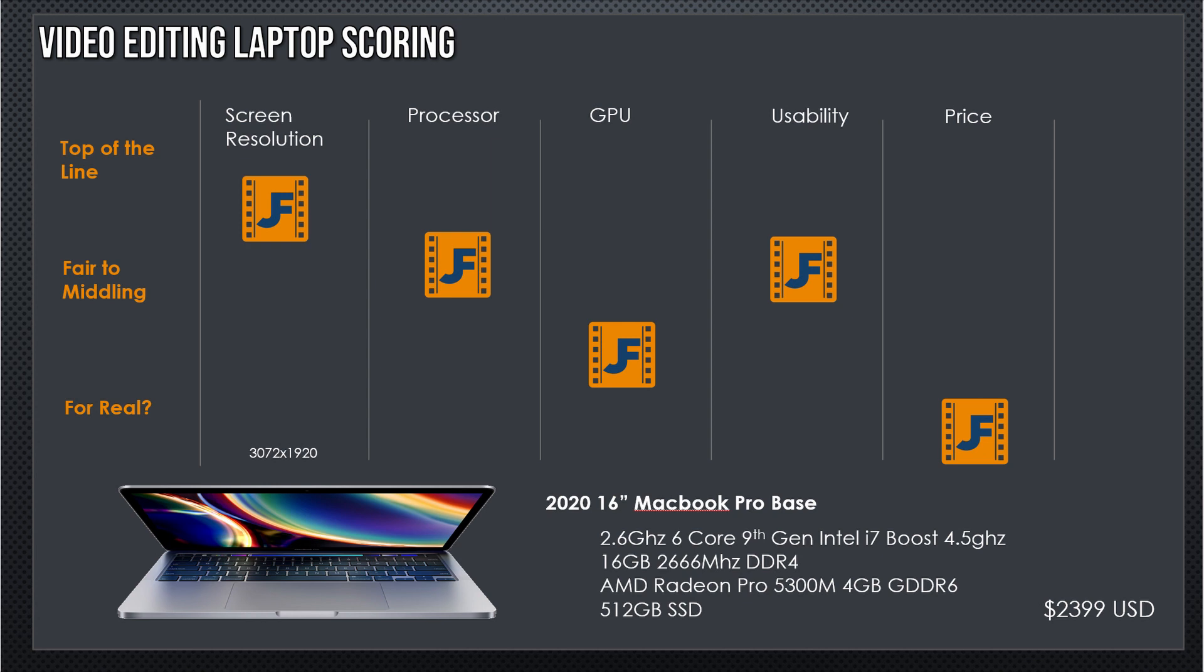Finally, the price. $2,400 for last-generation 6-core processor, 16 gigabytes of what is now relatively slow memory, a lower-end graphics card, and small storage. Still not a good value.